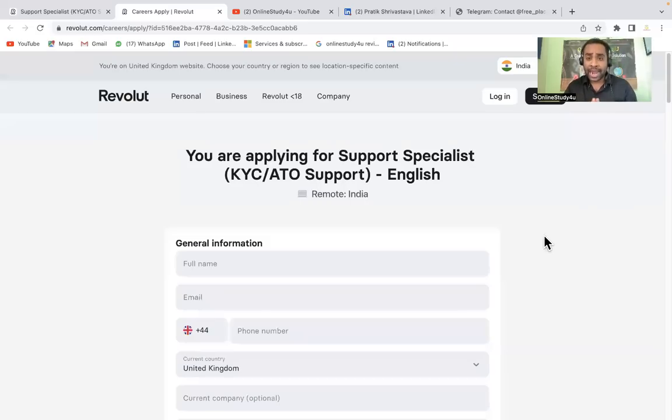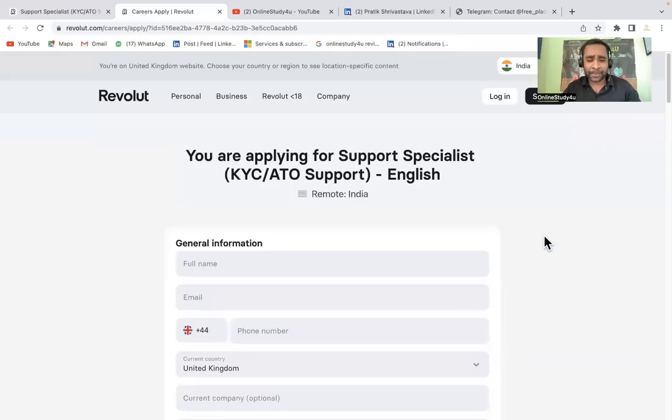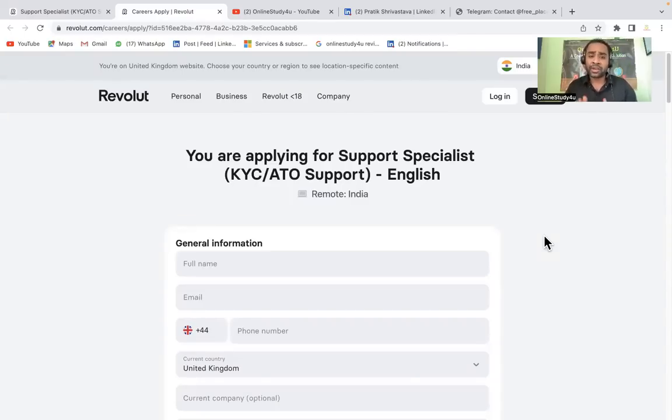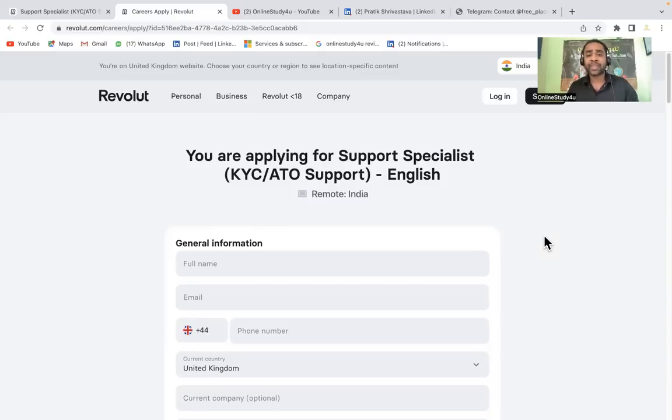Hello everyone and welcome to Online Study For You, a complete placement solution. Friends, there is big breaking news coming from Revolut. Revolut has again started off-campus hiring and this is a permanent work from home job.